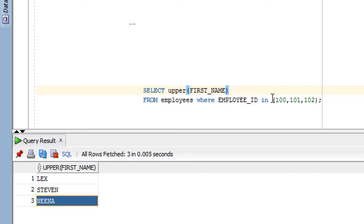You might question: can I use the upper function on the salary column, which has a number data type? Yes, you can use it, but there is no point because numbers are not in lower case or upper case. Although there is no harm, it will unnecessarily increase the complexity and overhead on your system, so don't use it on number columns.